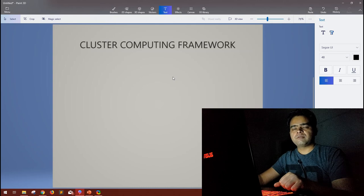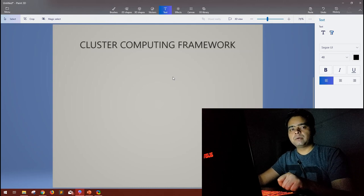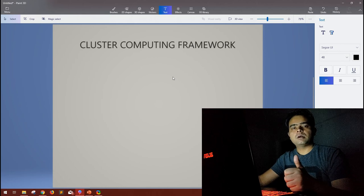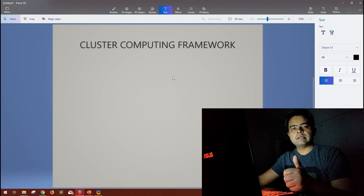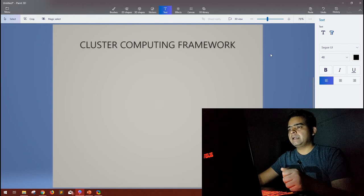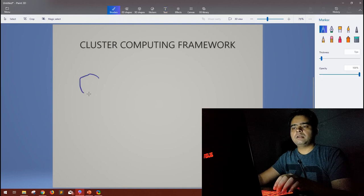Let's quickly break down what a cluster computing framework is. In big data, if you have a huge amount of data and you have to compute it, any framework used for computing that data is a computing framework. In addition, it is a cluster computing framework — so have a small image in your mind: suppose this is a computer we are using to process our data.